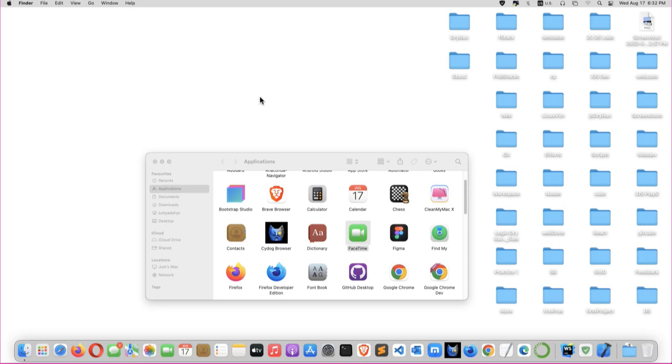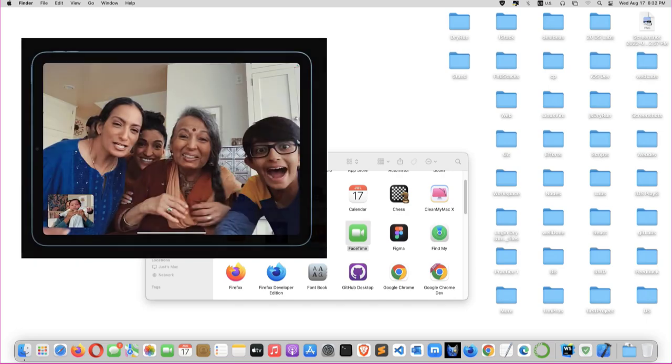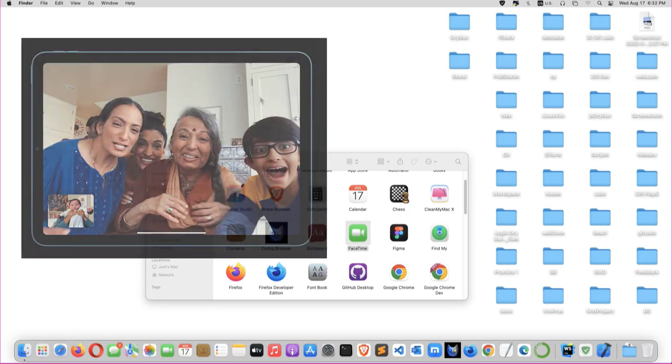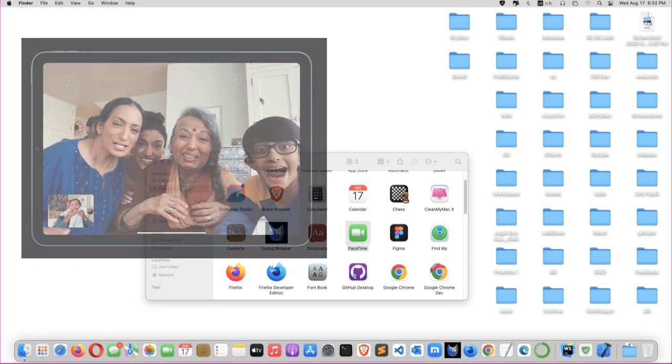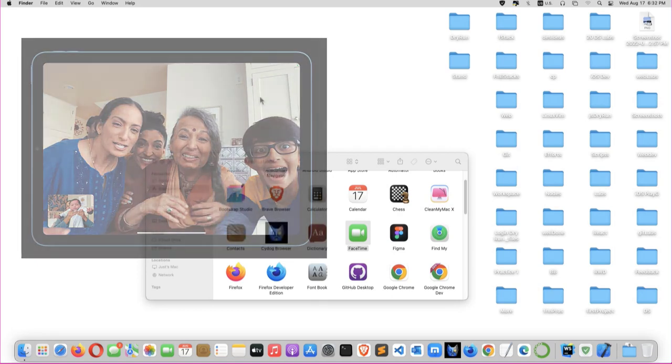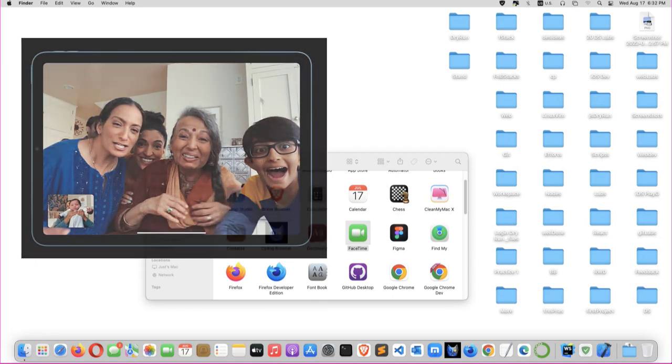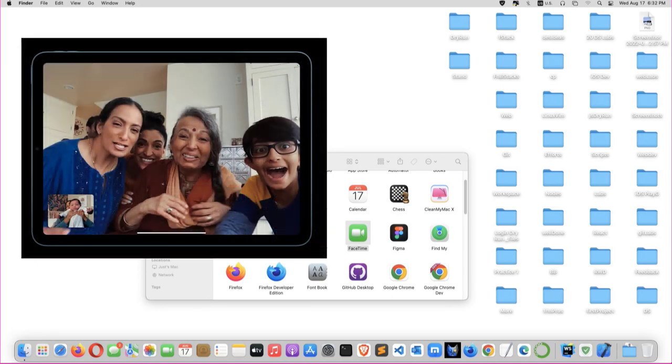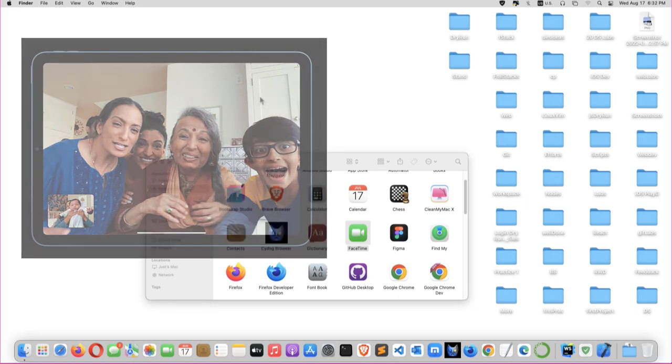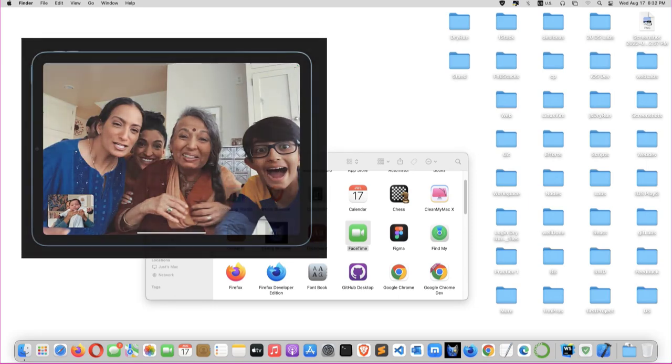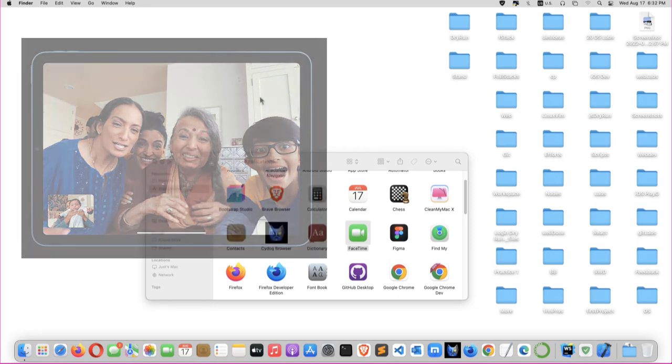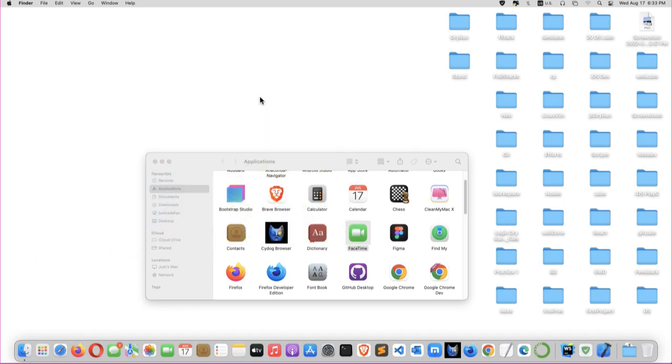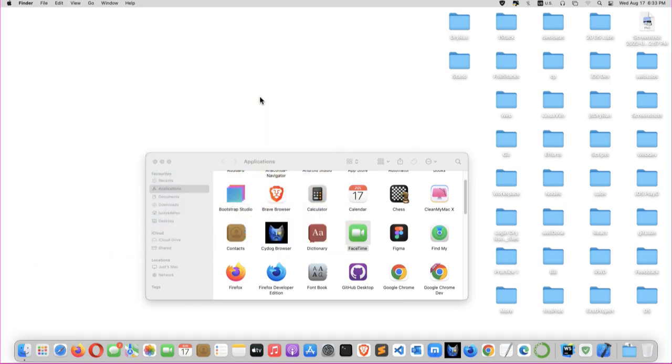You will get to do FaceTime on your Mac on VMware on Windows. Yes, at the end of this video you should be making video calls on macOS Monterey or any Mac on VMware on Windows computer. Let's go straight on.